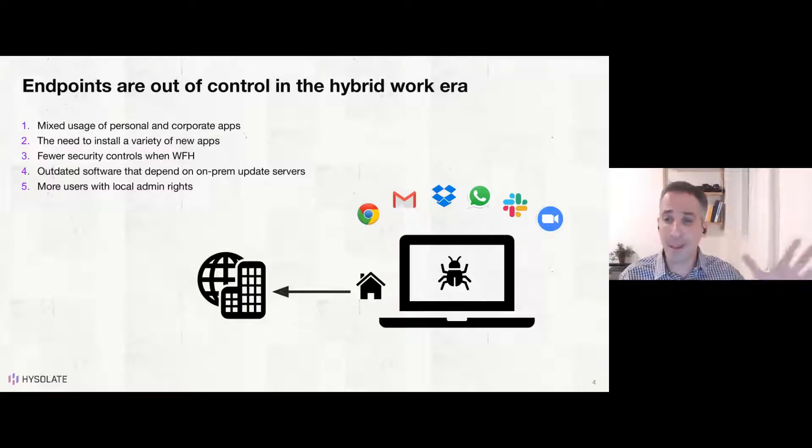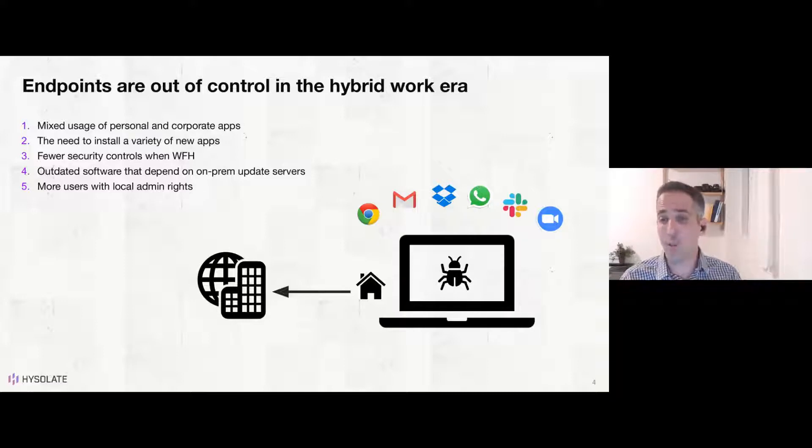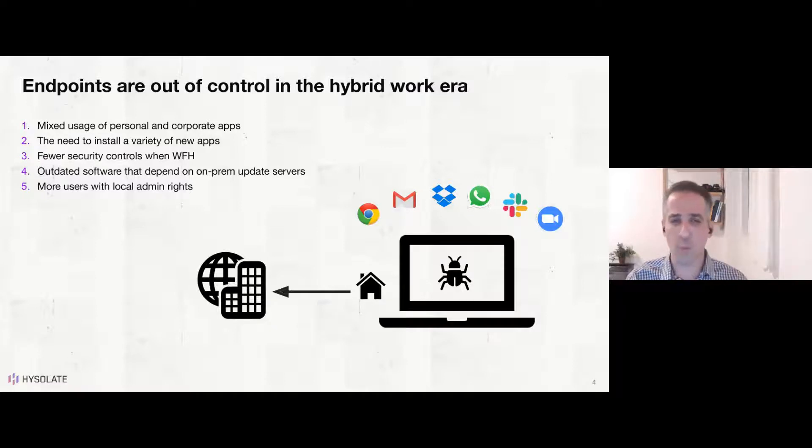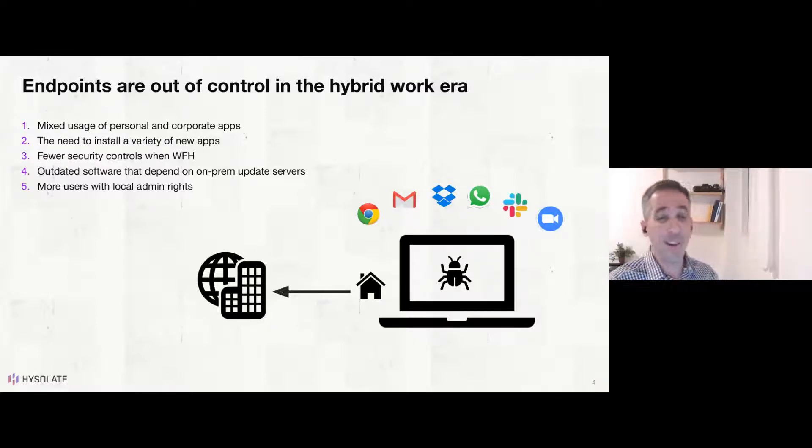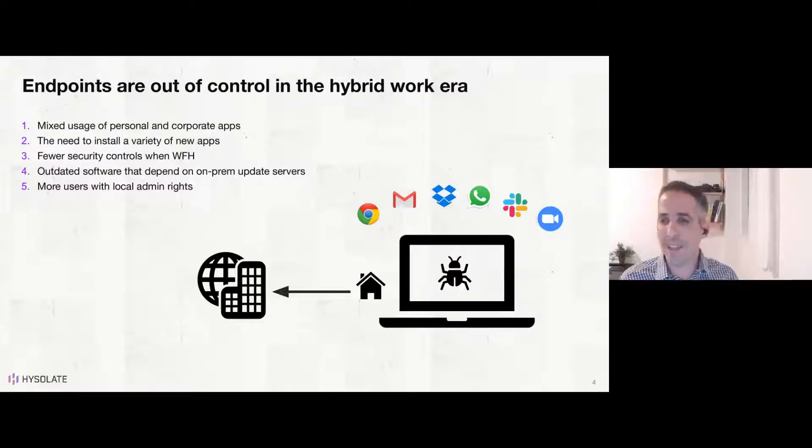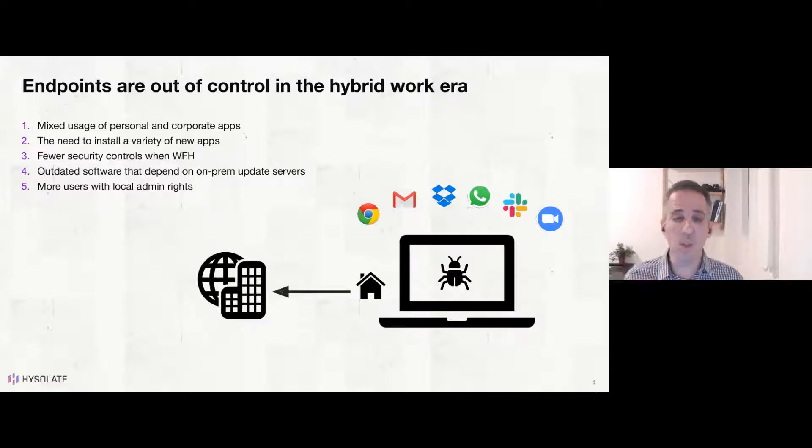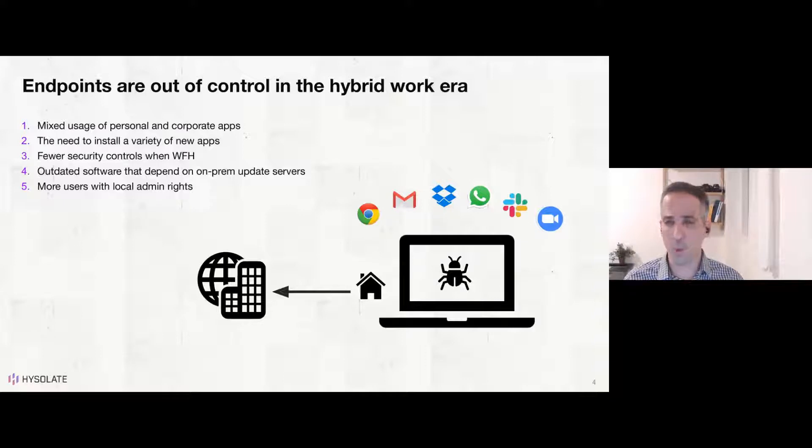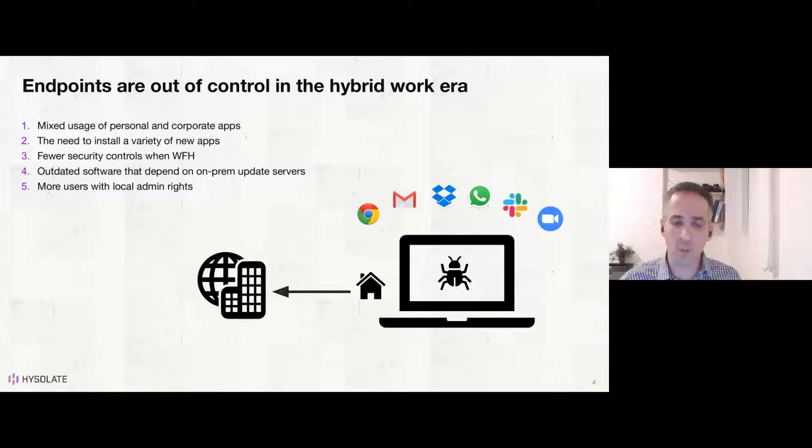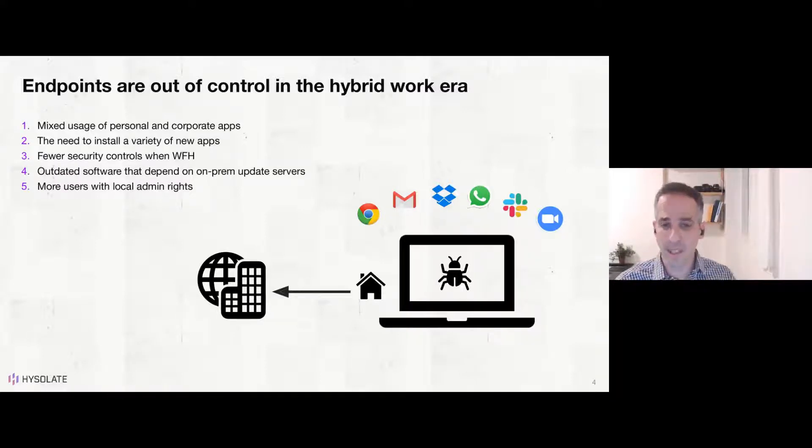And add to that that those endpoints are outside of your perimeter. And if they're depending on some on-prem update servers to be up to date, and they are not always on VPN, they won't get that software updates for Windows or for other software that you have running on the endpoint. And finally, more and more users, especially developers and knowledge workers, are demanding local admin rights to be able to do their jobs. And this introduces additional attack vectors and ways for malware to do more harm on the endpoint. So these two sides of the coin of endpoints out of control, and on the other hand, having access to privileged and sensitive systems is a real big deal.